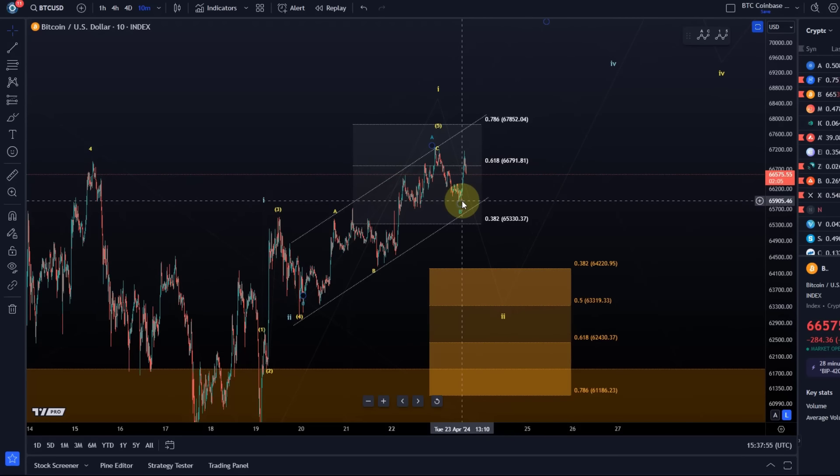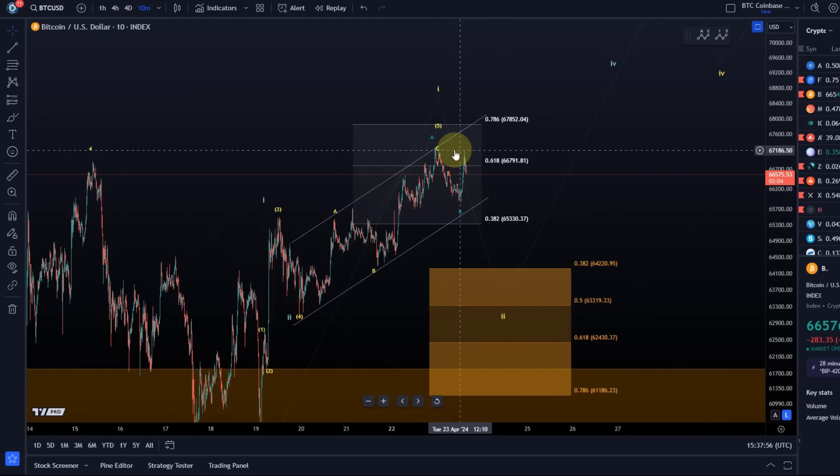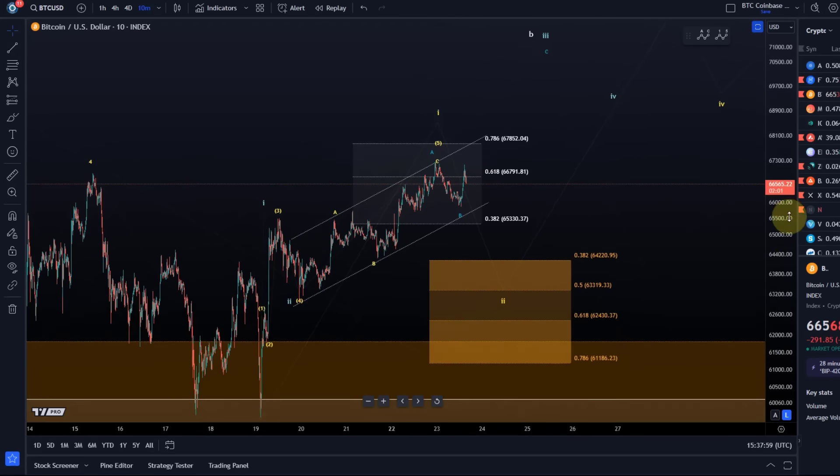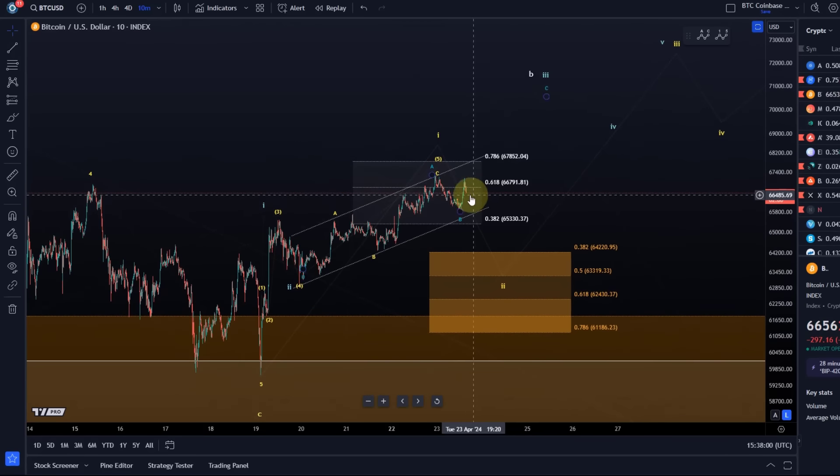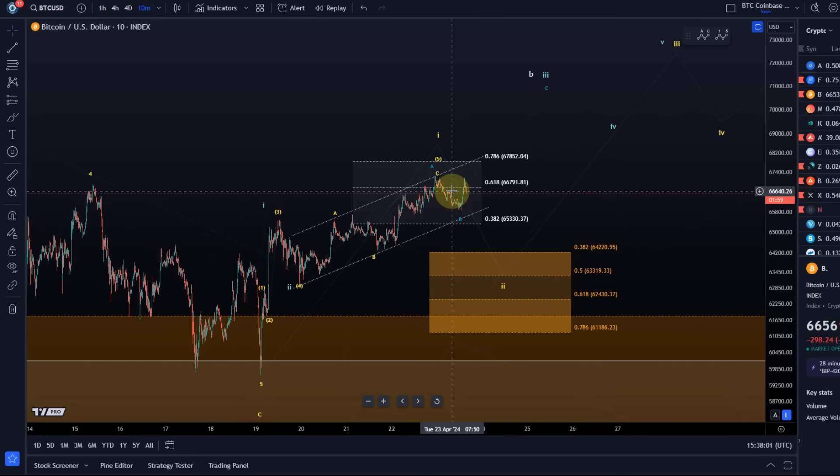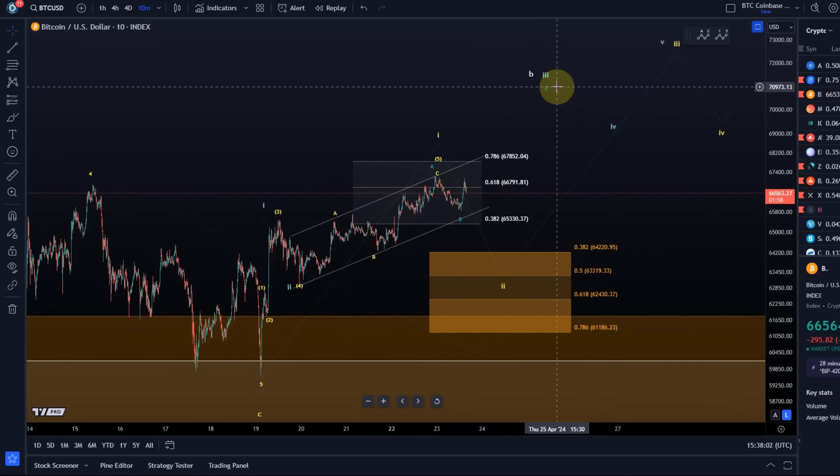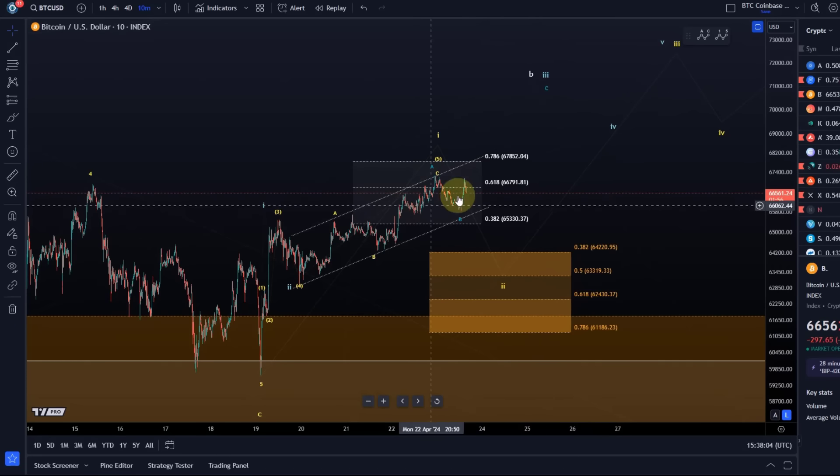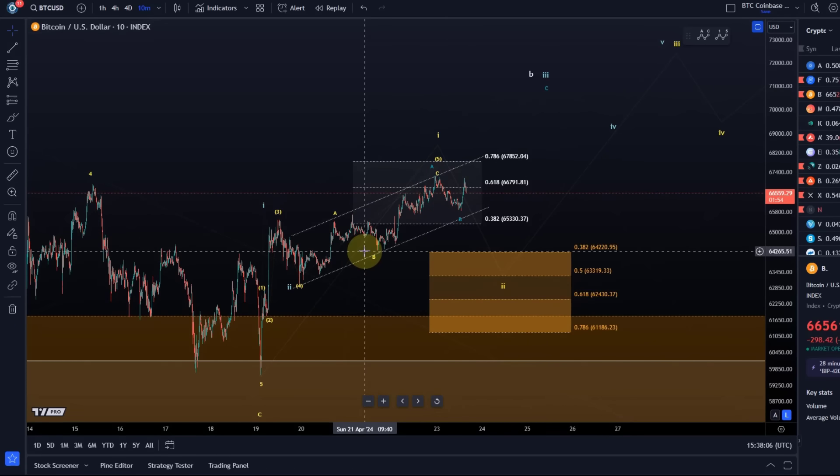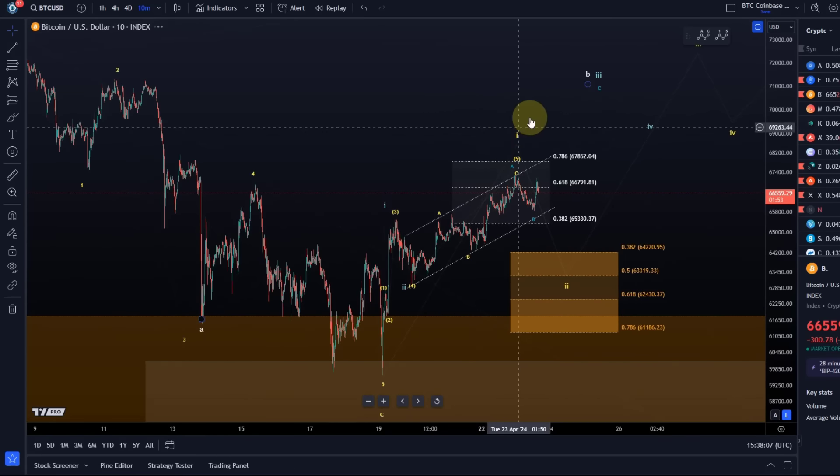At the same time, if we can hold the intraday low and break above the Monday high, this would in my opinion strongly indicate that the blue count is taking the lead. At the moment we are a little bit in no man's land.